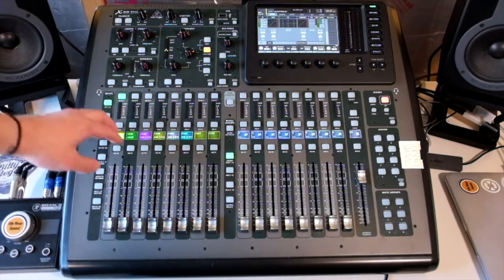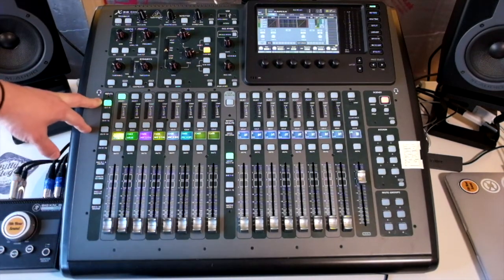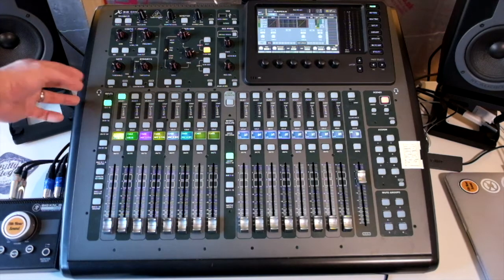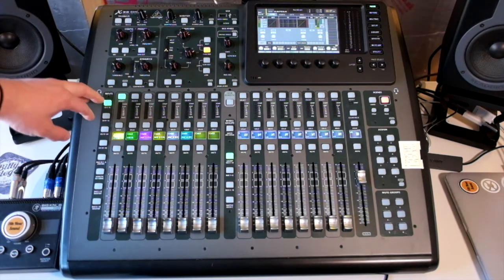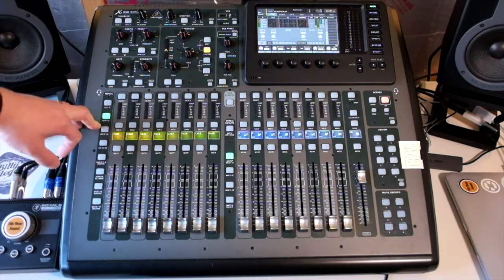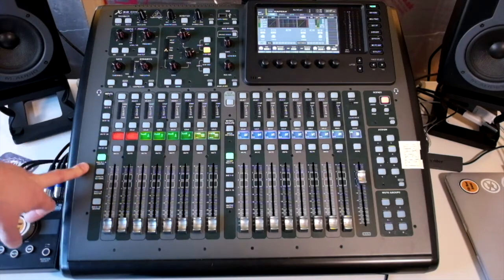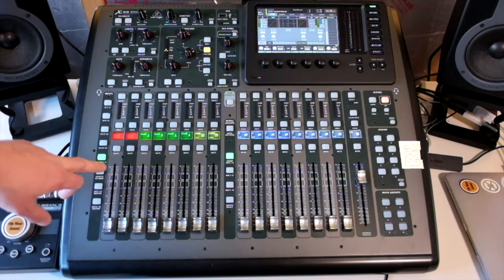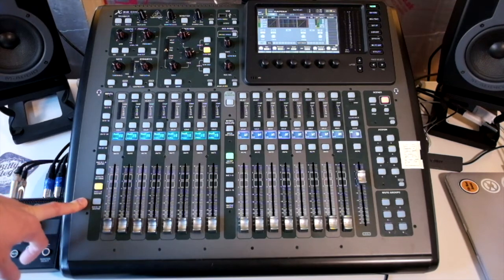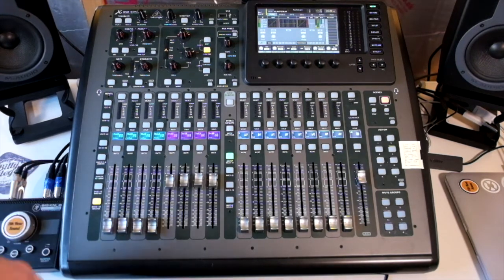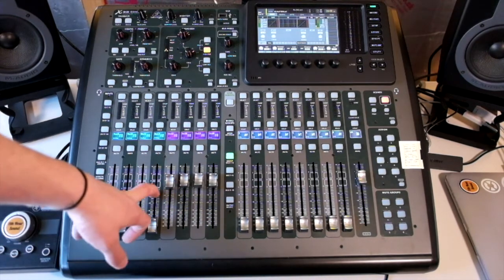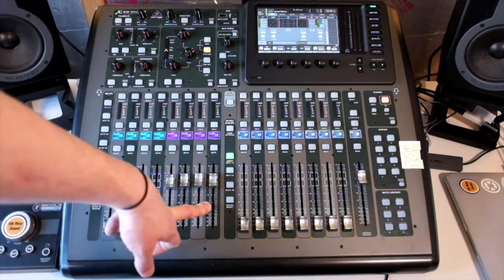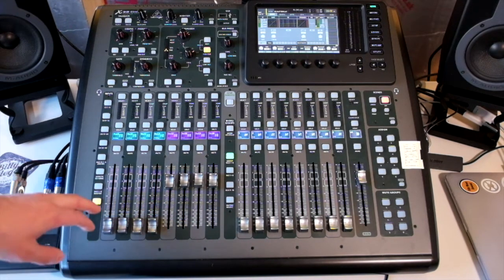On the left side of the banks you have your bank patches. We have channels 1 to 8, 9 to 16, all the way through to all of our 32 channels. Then we have our aux ins, then we have our effects returns, master buses 1 through 8, and then master buses 1 through 12 and our effects buses or sends.